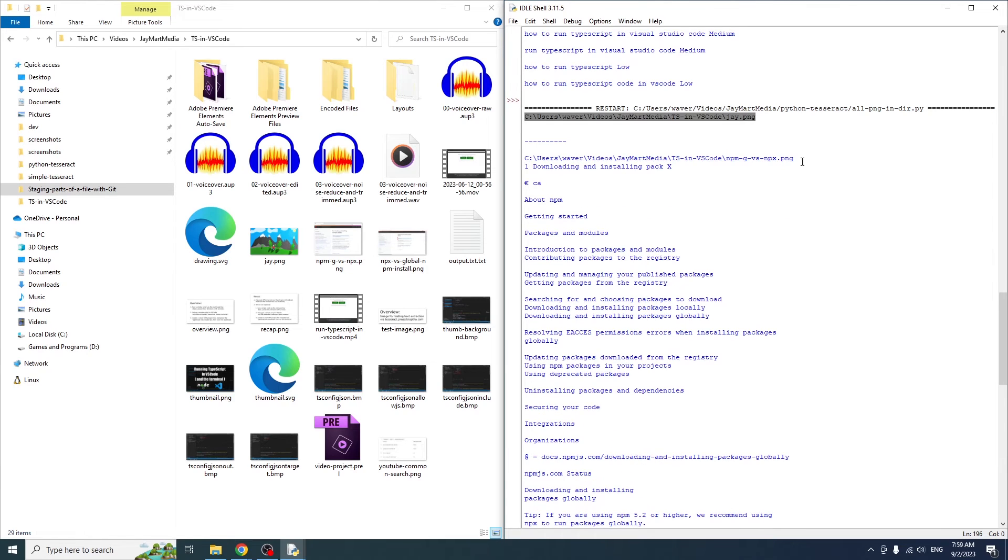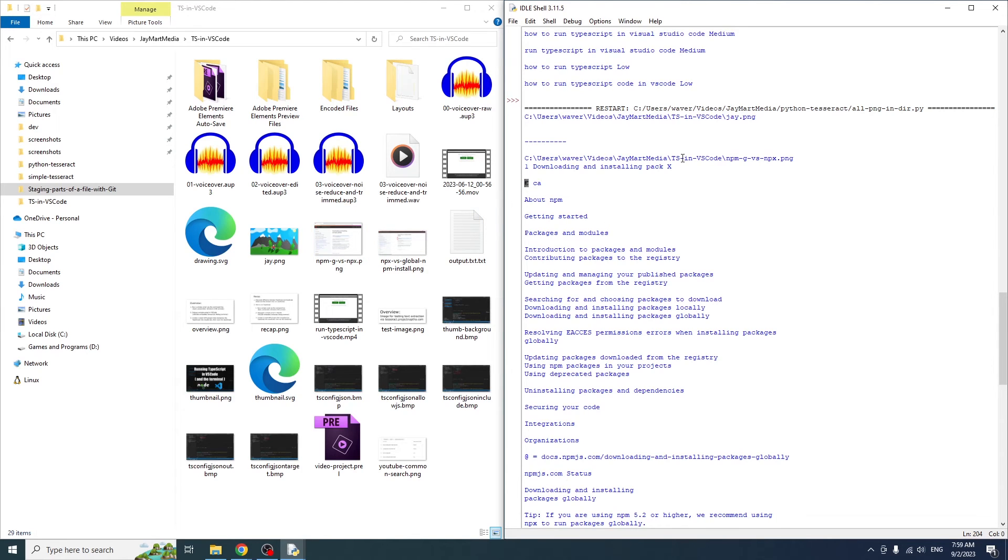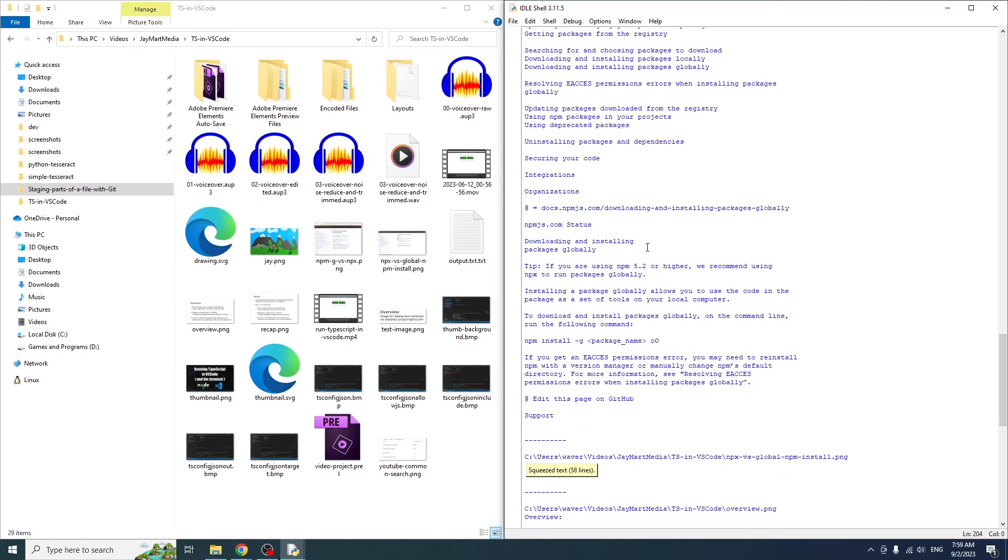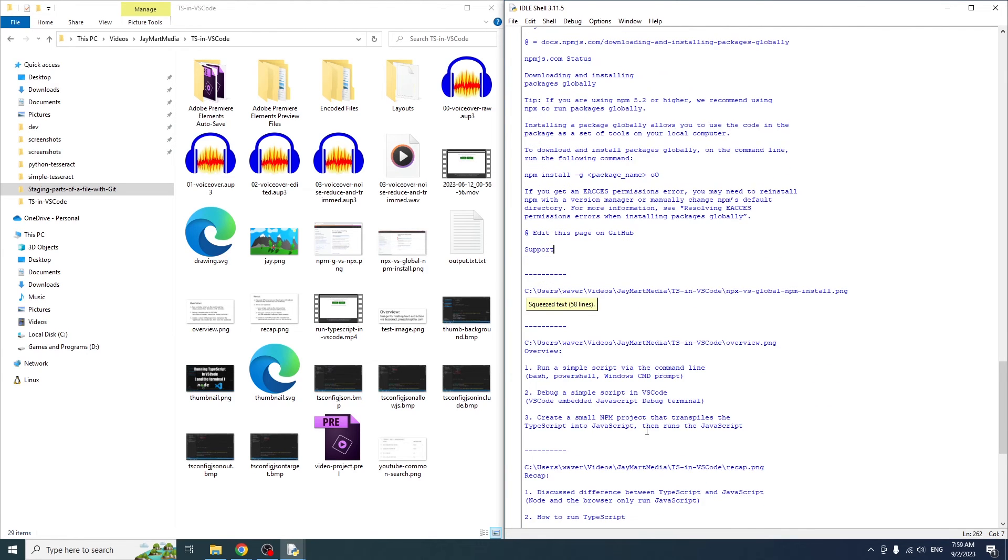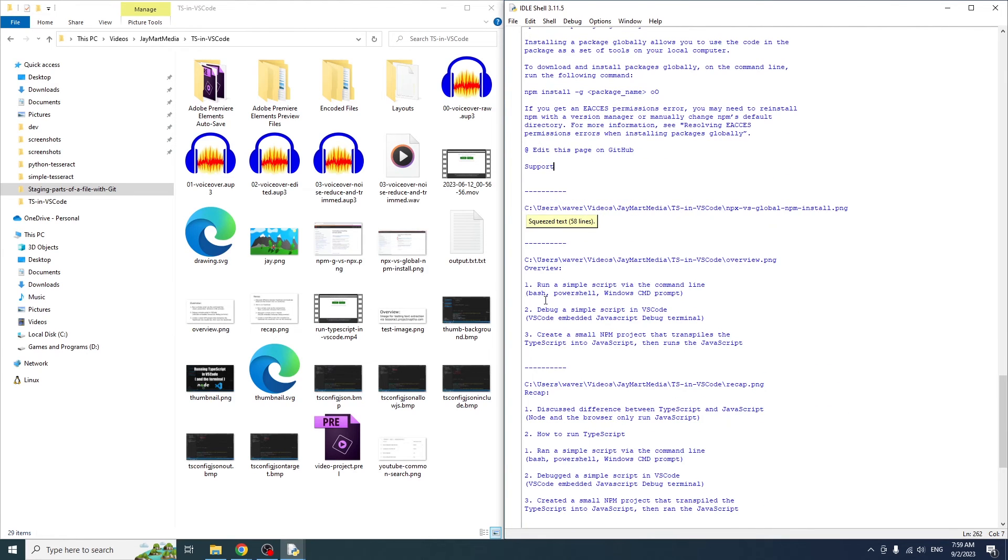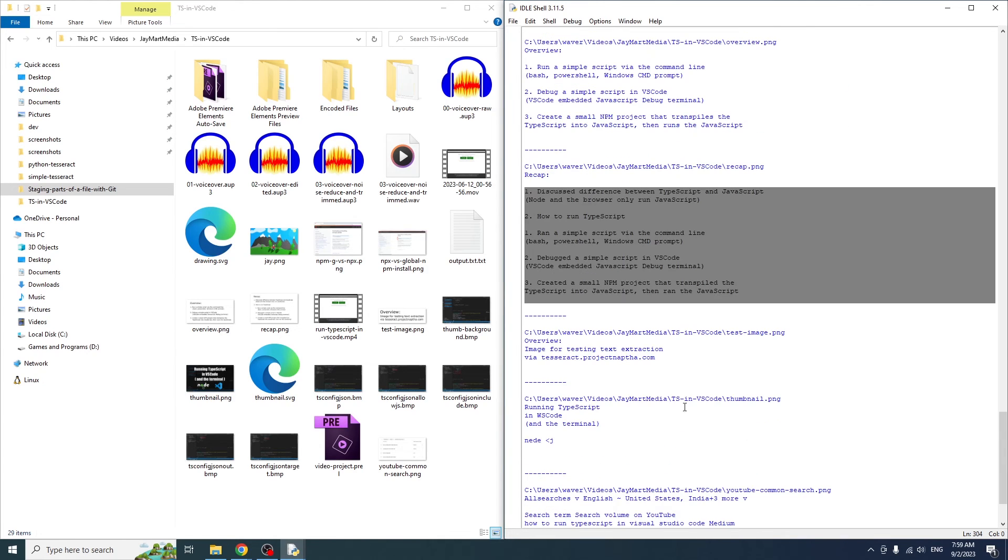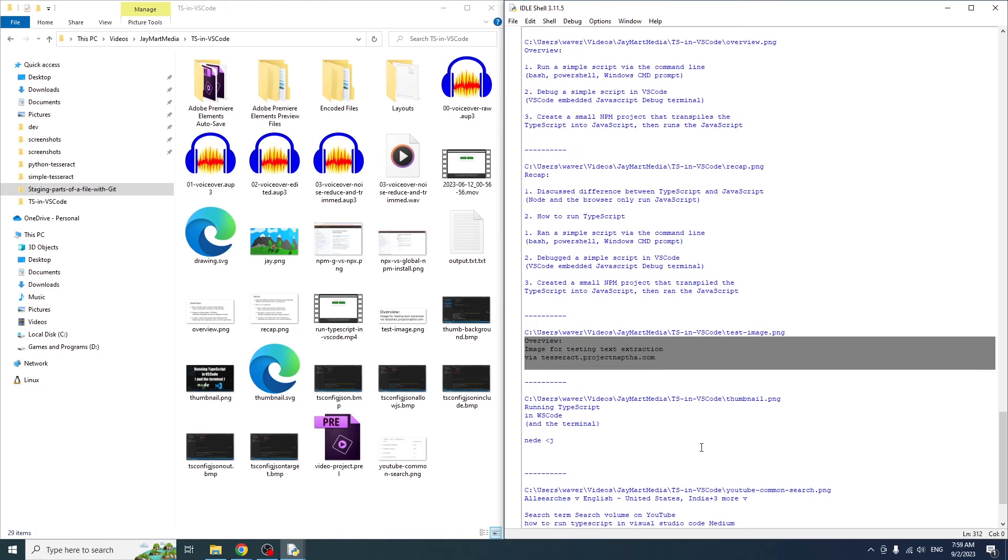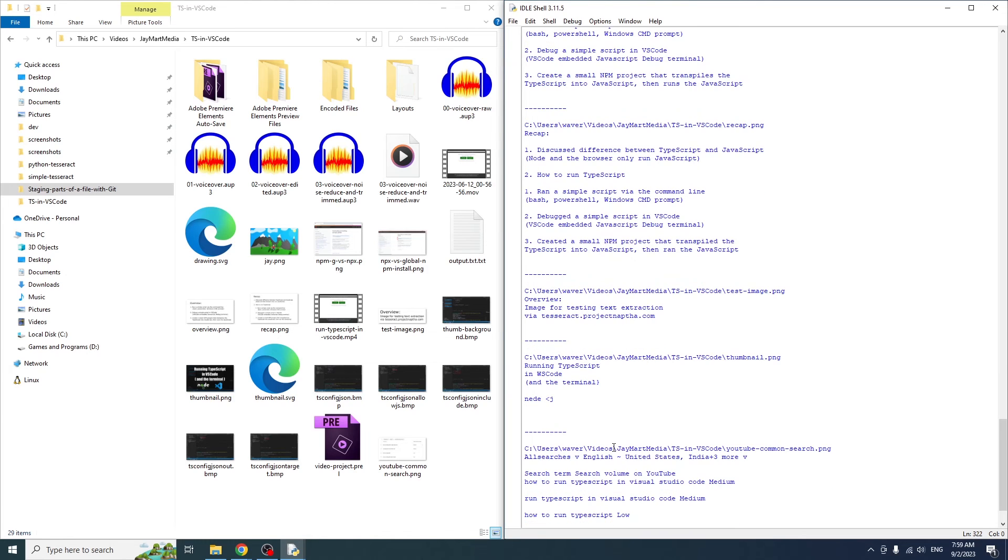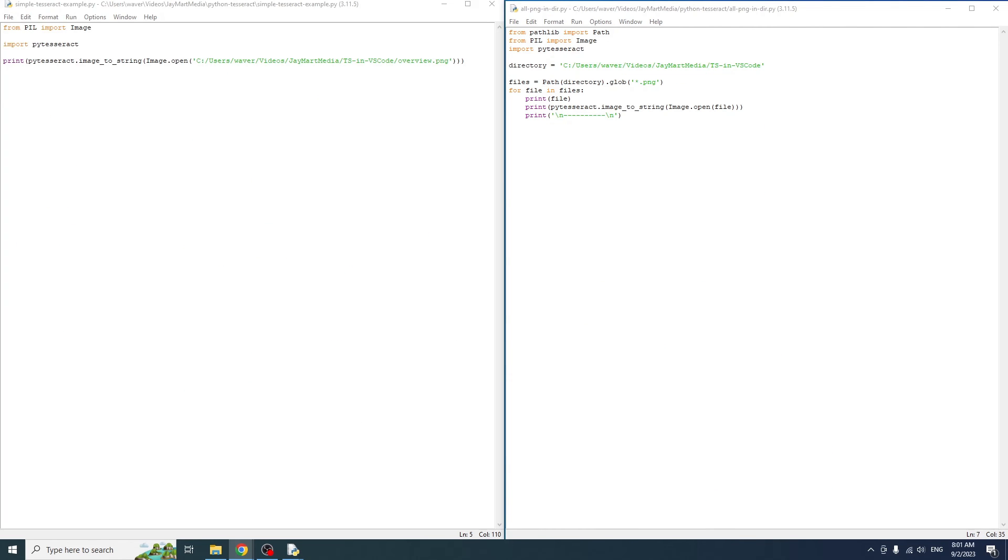An example use case might be searching through a lot of images to find certain text. For example, let's say you have a folder with a lot of memes. You don't remember the file name, but you remember some text from the meme. You may be able to use something like this to search through all the images for that text. The only real modification you would need to make is to add an if statement to check whether the image text contains the text that you were searching for, and if so, only print out the file name and the text if the text from the image does contain the text you're searching for.